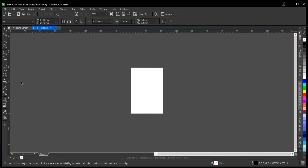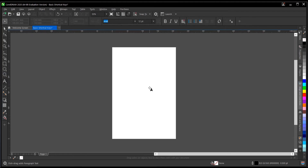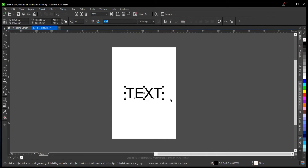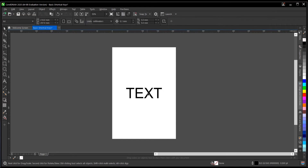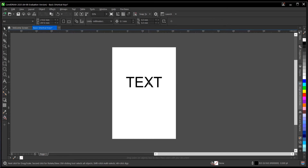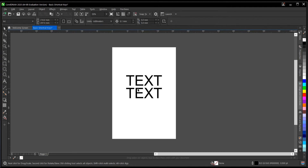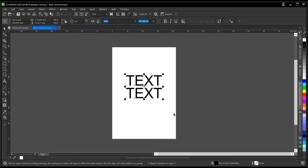The next one on our list is Ctrl+C, which copies an object. So you select the text and just press Ctrl+C and you've copied it. Then the next one is Ctrl+V — once you've copied, you just paste with Ctrl+V. This works for text, images, and whatever you bring into CorelDRAW. So the shortcut to copy is Ctrl+C and to paste is Ctrl+V.